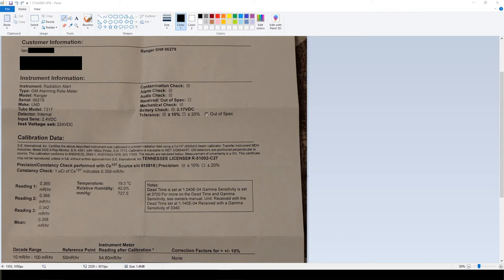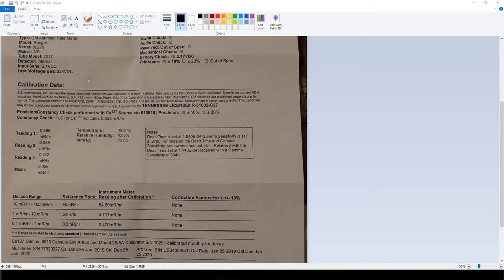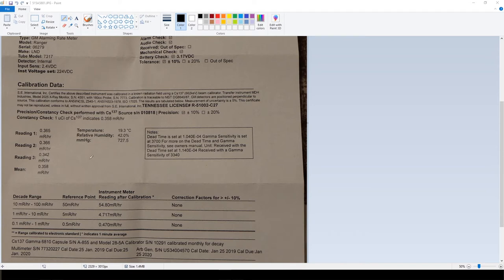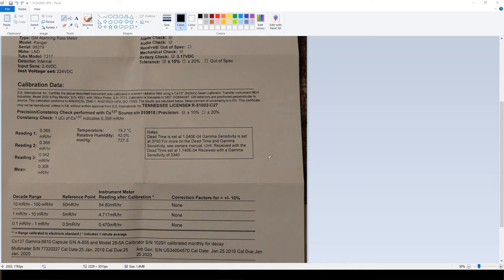It's got some calibration data right here which is pretty neat to see. You can see how they tested it and what it came back as for my readings and stuff. This is the most important box right here. This is what they actually changed when I sent my unit in.